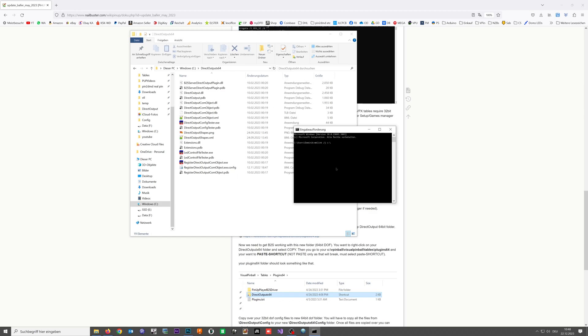Then we need our newly to be created folder link: c direct output x64 slash config backslash. And now we need as the second part our source folder which is direct output backslash config.